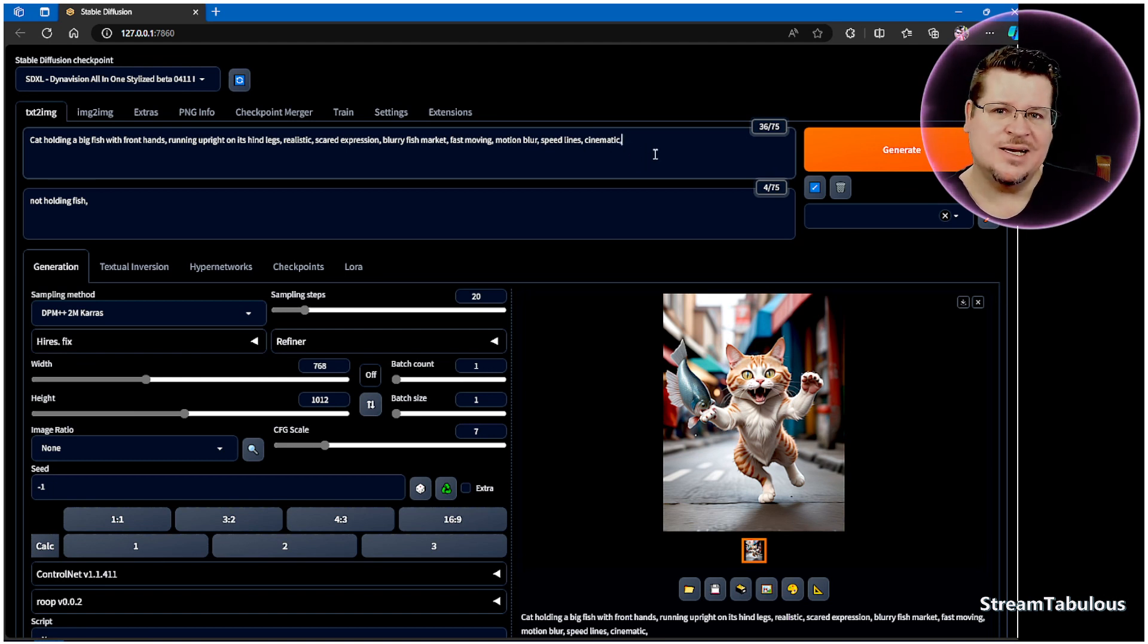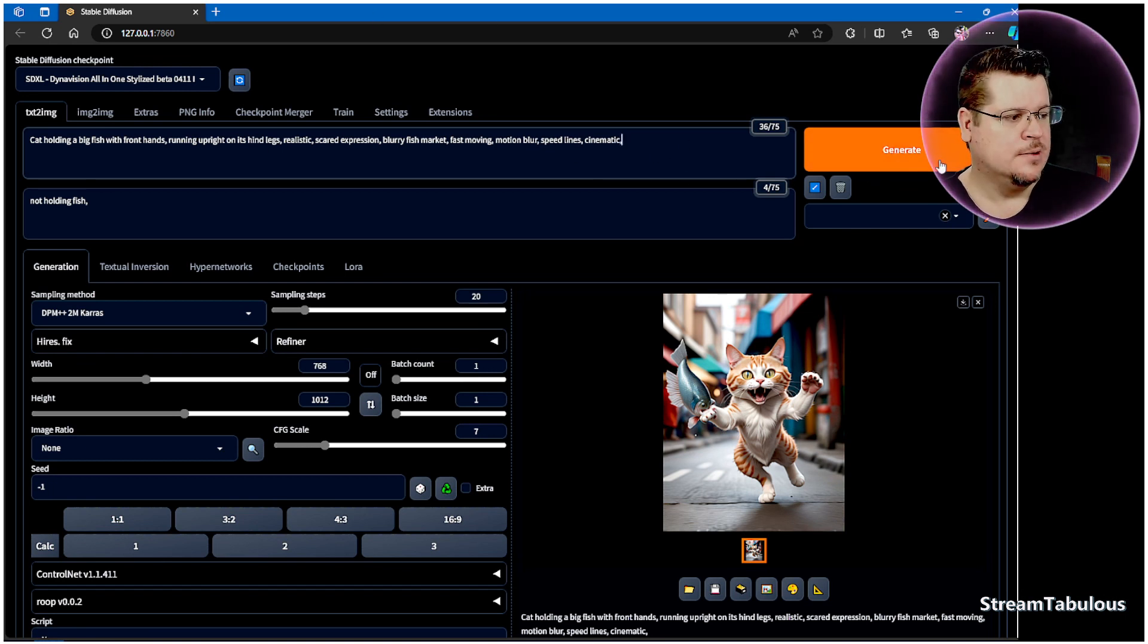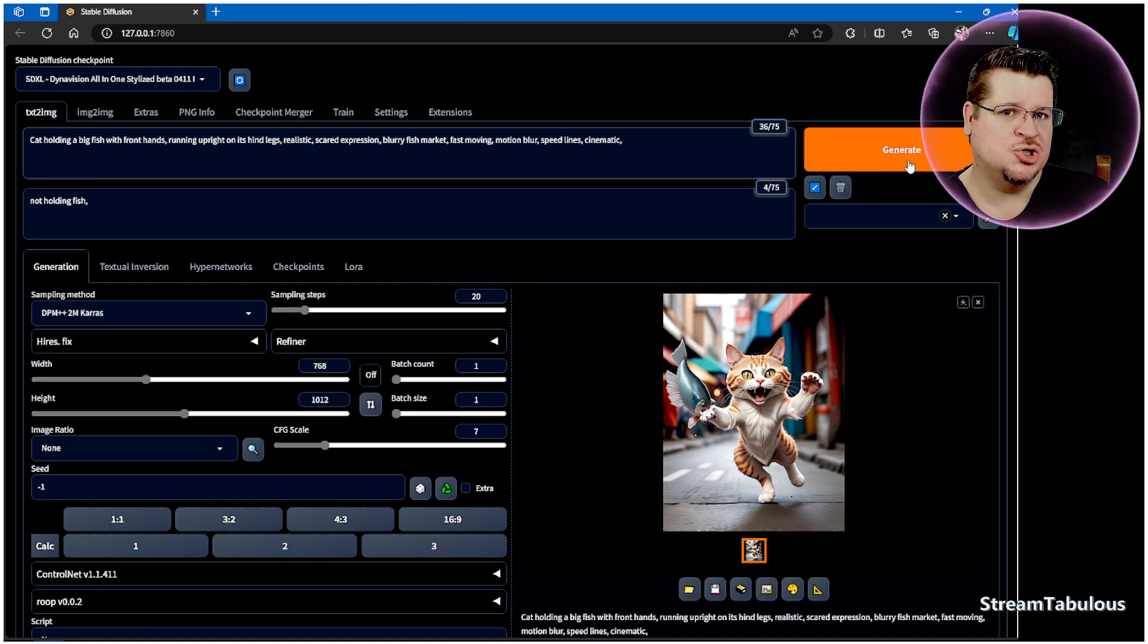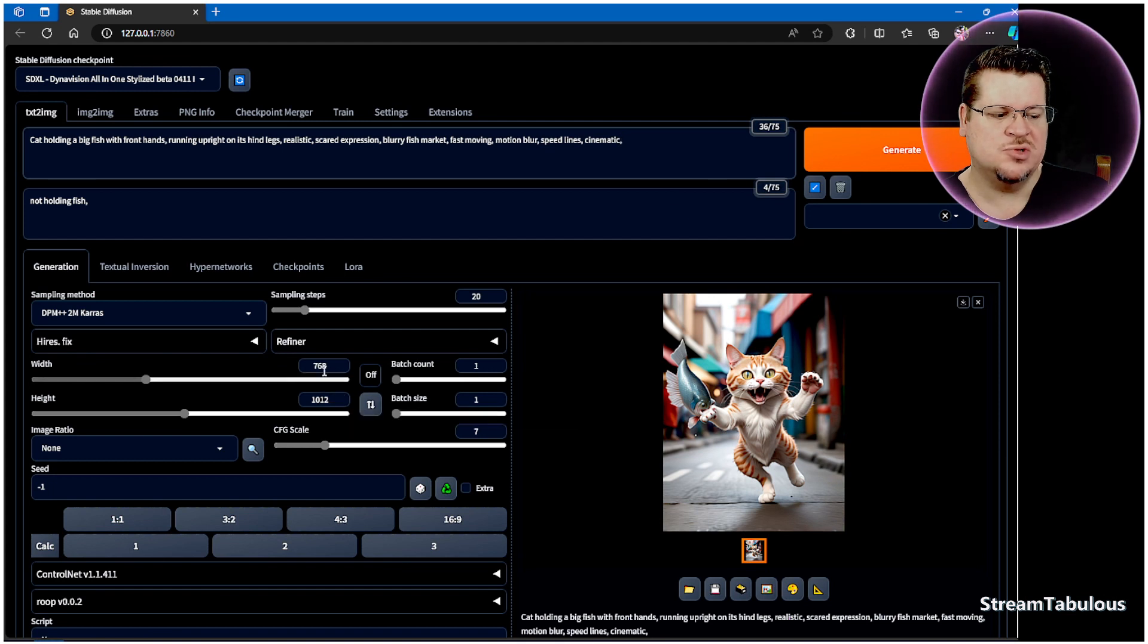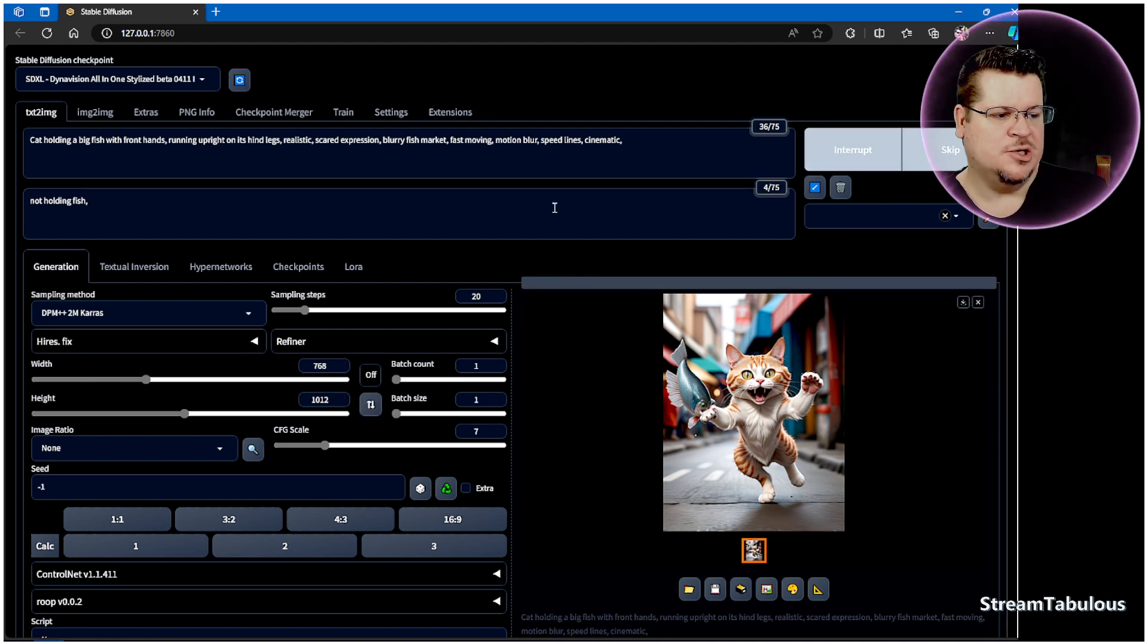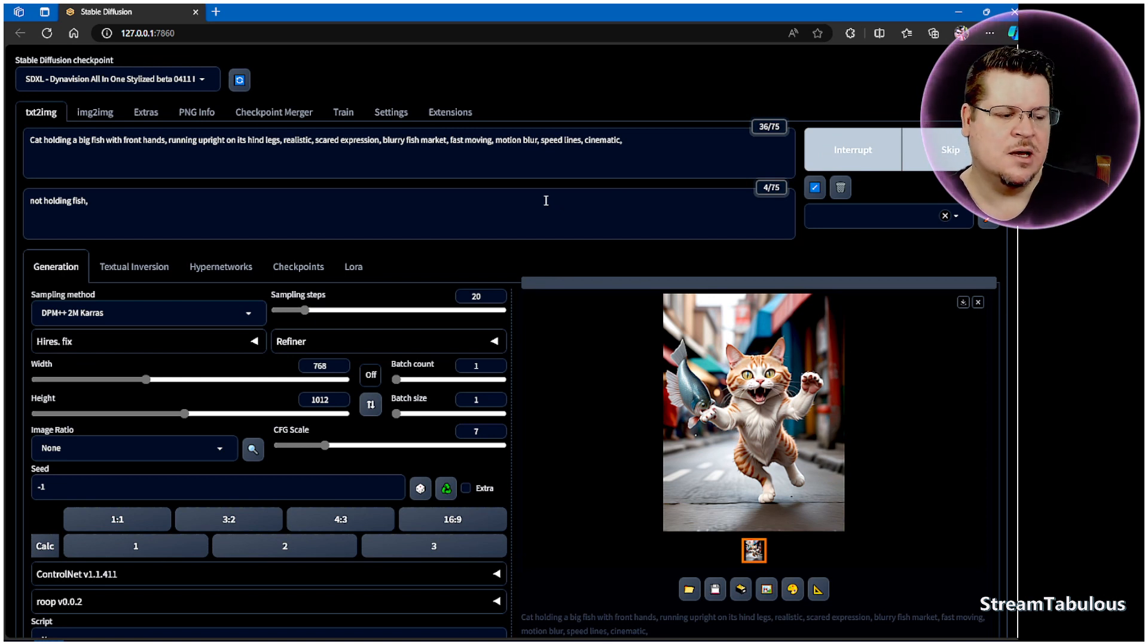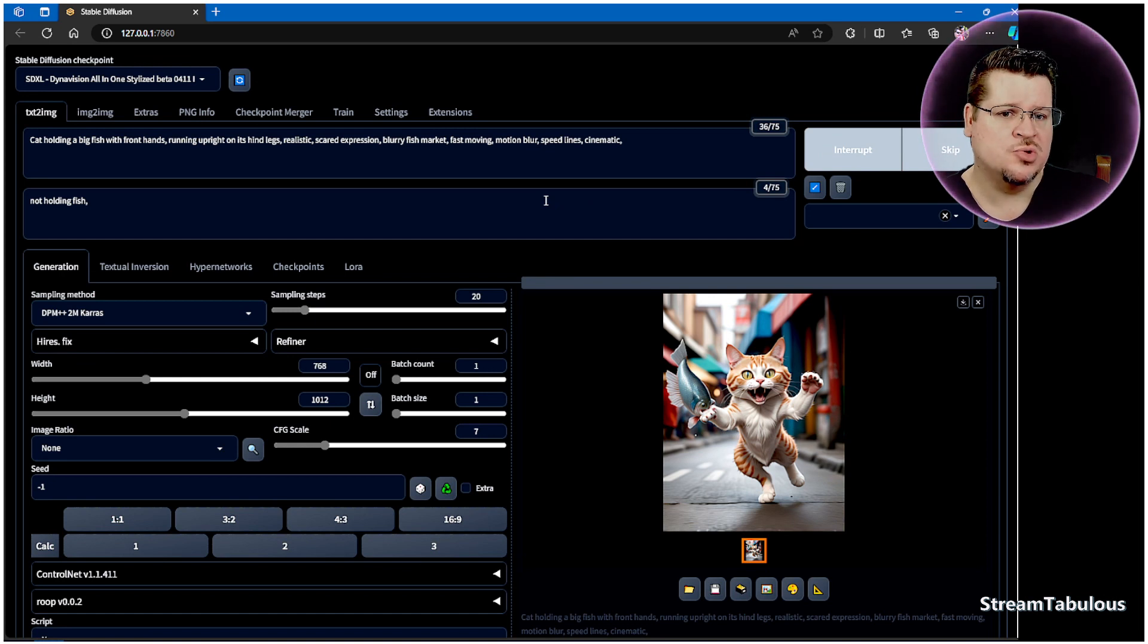I prefer to run Topaz Gigapixel AI to do my upscales. I find it leaves a lot more detail than using Automatic 1111. There are a lot of free upscaling apps and programs out there. I suggest take a look at them and maybe try those over using Automatic 1111. Automatic 1111 is good to use if you want to make changes when you're doing the upscale, and if you're doing that, just do a small increment on your upscale.